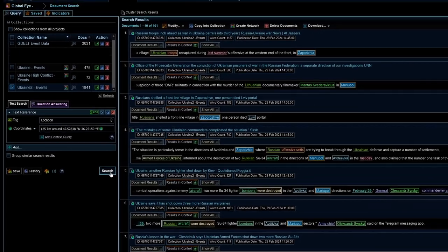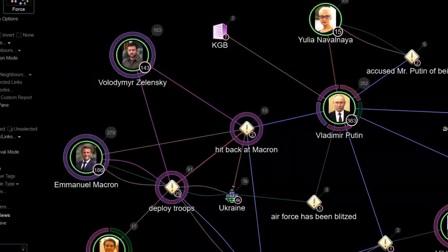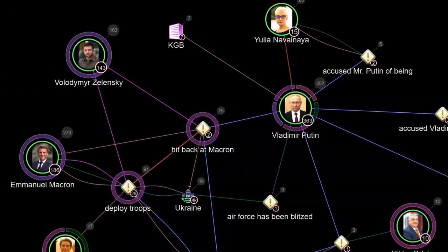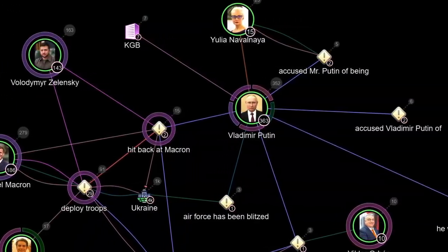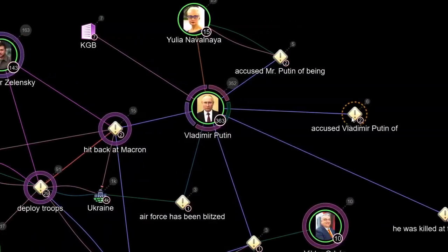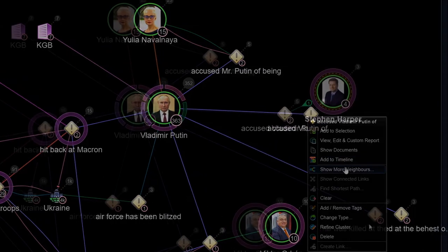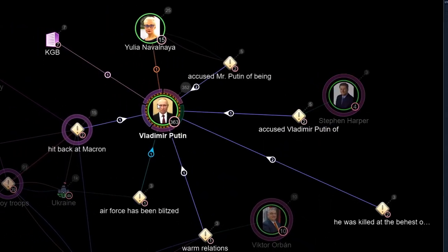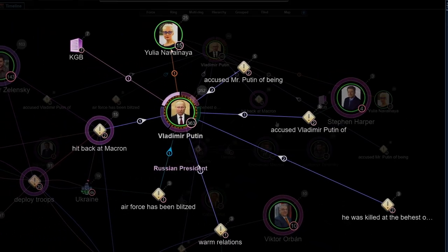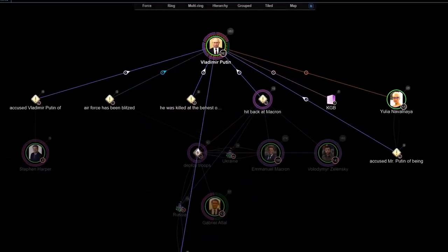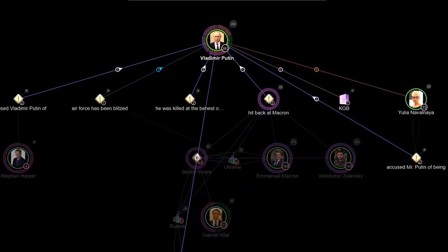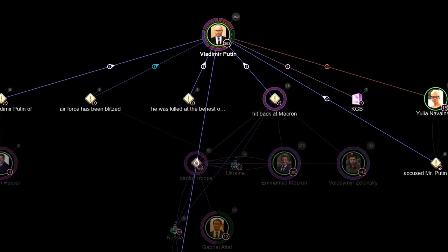Through accurate entity and role extraction, GlobalEye captures details about events, including the involved parties, actions and locations, providing you with a comprehensive understanding of the situation at hand.